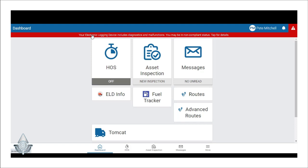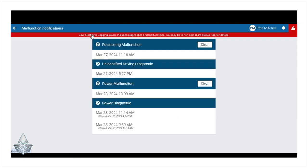To view details about the diagnostics and malfunctions, simply click on the red warning. This will display any malfunctions or diagnostic issues that are appearing in the system.